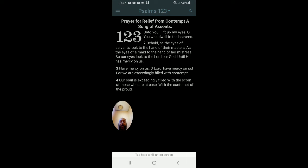Unto you I lift up my eyes, O you who dwell in the heavens. Behold, as the eyes of servants look to the hand of their masters, as the eyes of a maid to the hand of her mistress, so our eyes look to the Lord our God until he has mercy on us.